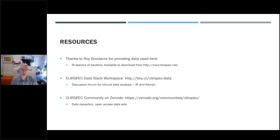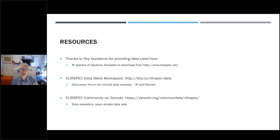First I'd like to give you some resources and background. The data I'm showing is from Roy Goodacre — it's downloadable from his website, and it's an example of data reuse and sharing, which there's a big push towards at the moment. As part of CLiC-Spec, the International Society for Clinical Spectroscopy, we have a data space for discussing any type of data analysis. For data sharing, we have a space on the Zenodo data repository, which holds datasets up to 50 gigabytes or more and is free.